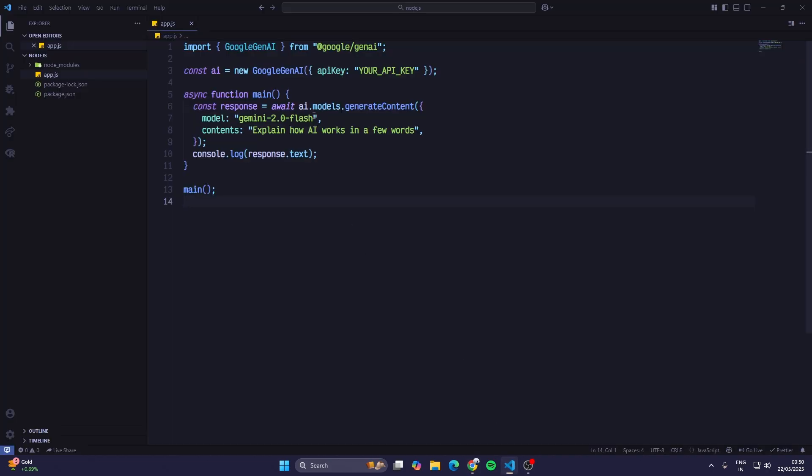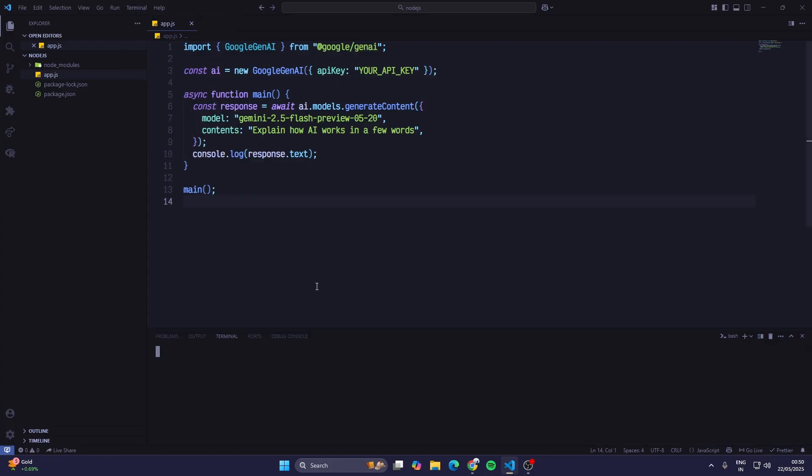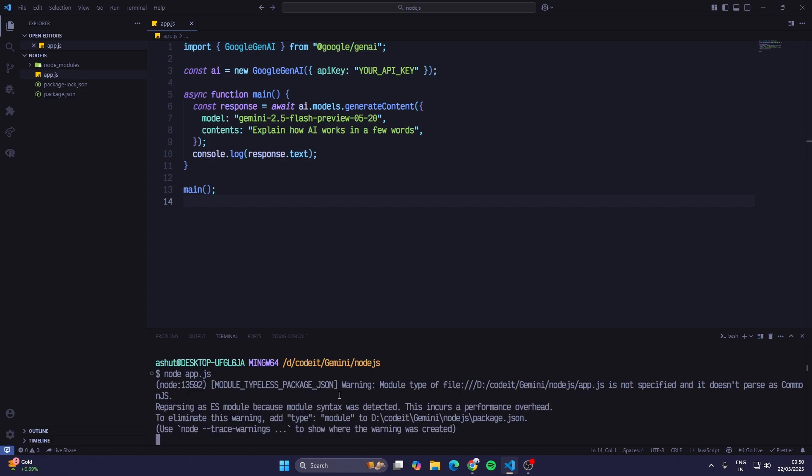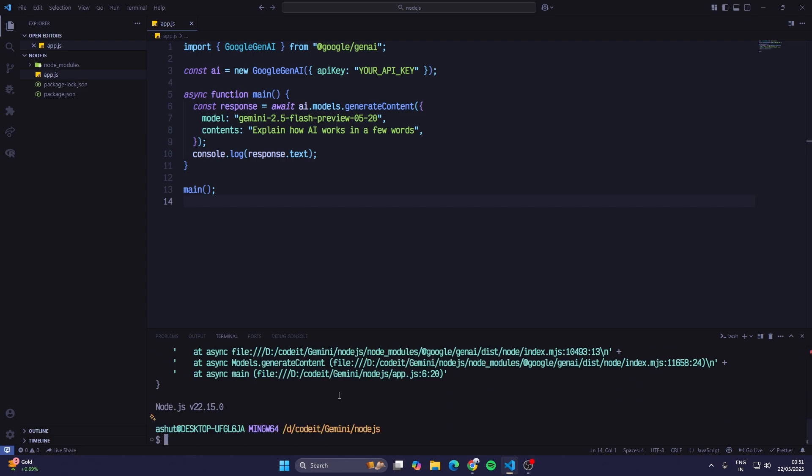Now the default content is 'explain how AI works in a few words'. To run this, open up the terminal and just type in node app.js.